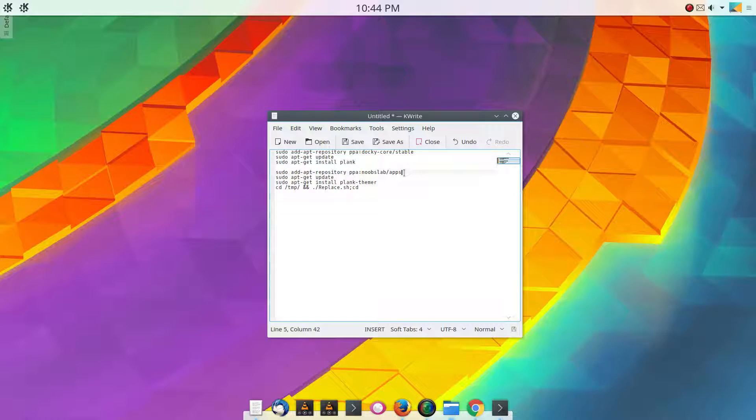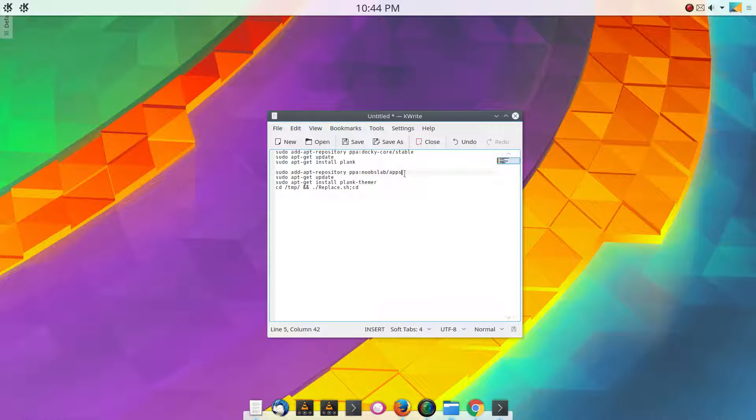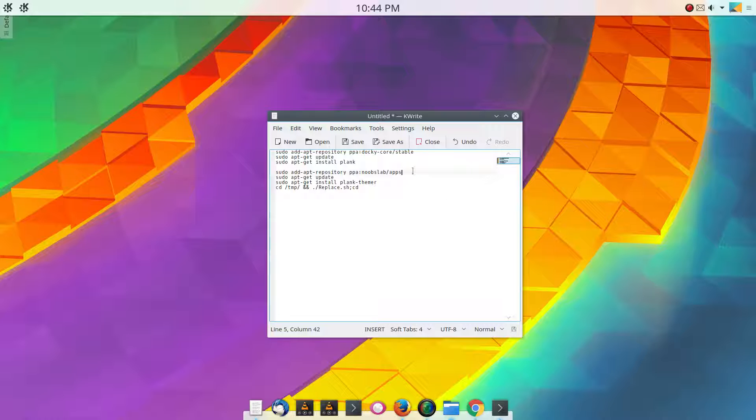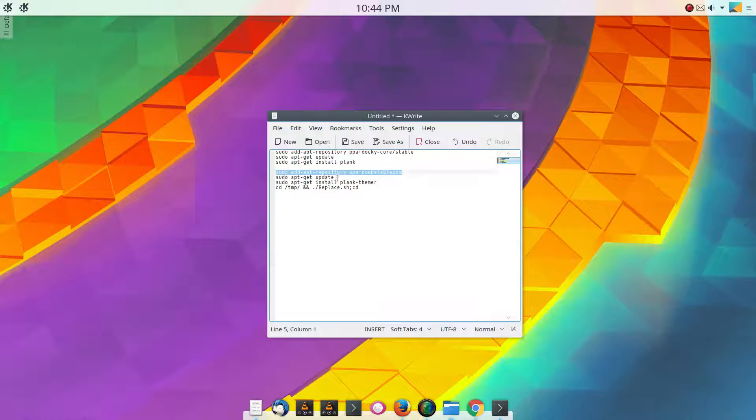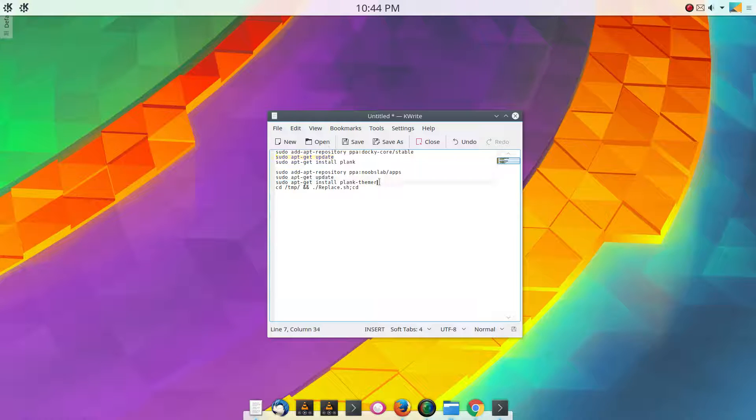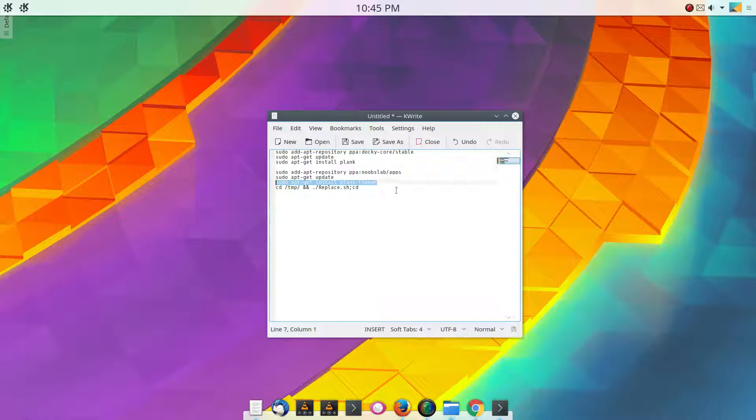I also add another repository which is one that's been around for a long time and has many applications. It also has a themes repository and icon repository which is Noob's Lab, and it is a highly trusted repository. So I add this repository, hit enter to make sure that it's in there, do another sudo apt-get update, and then you can do a sudo apt-get install Plank Themer.